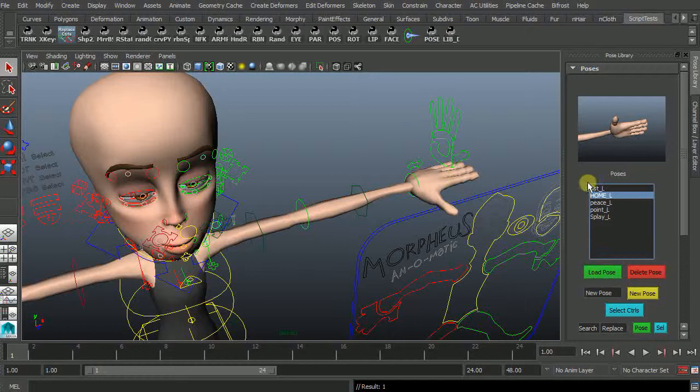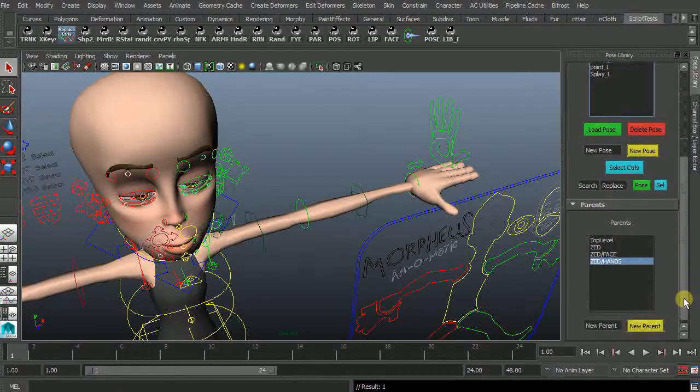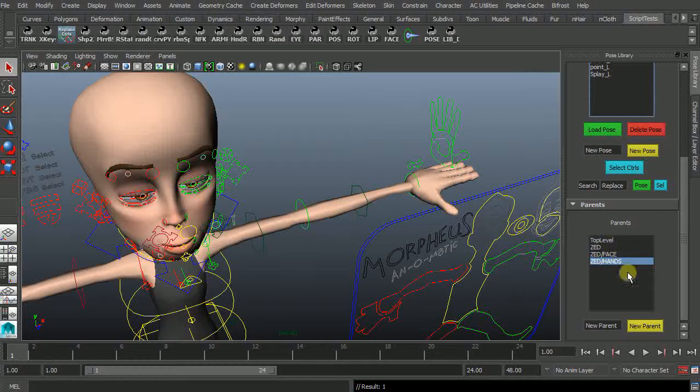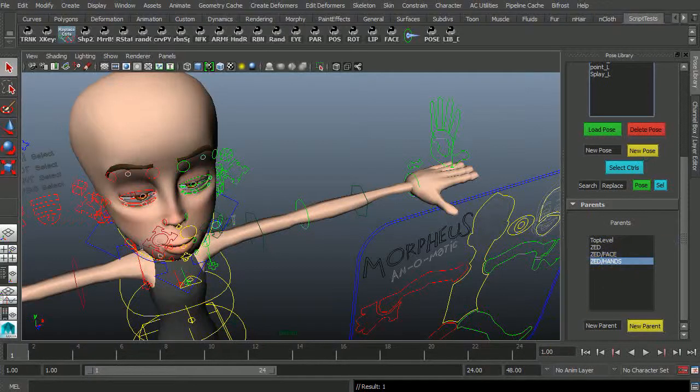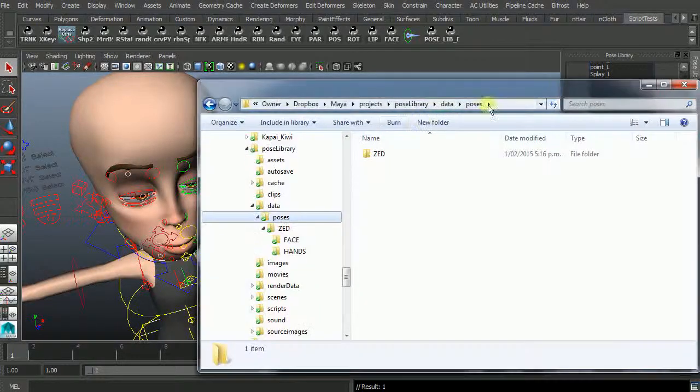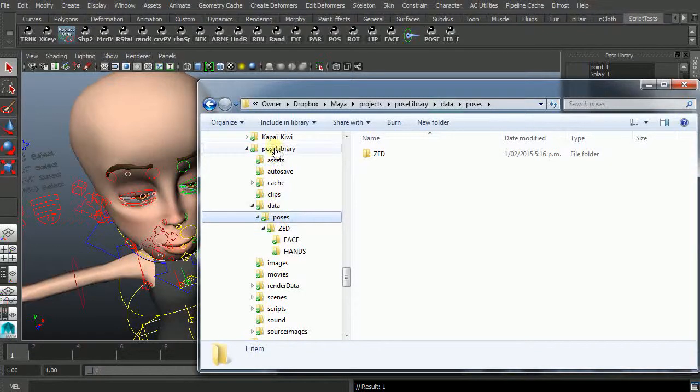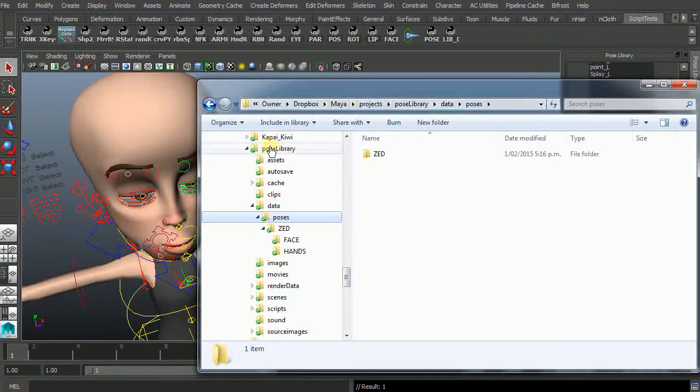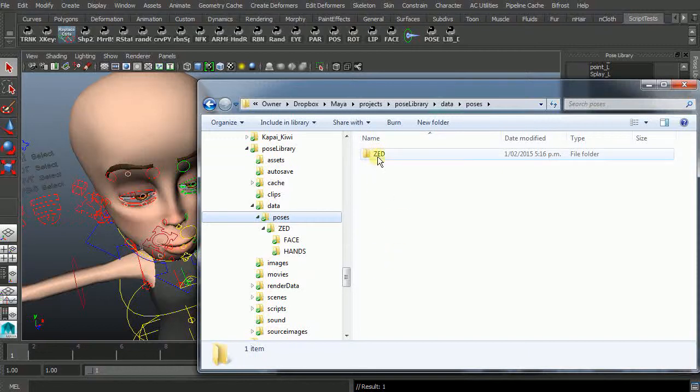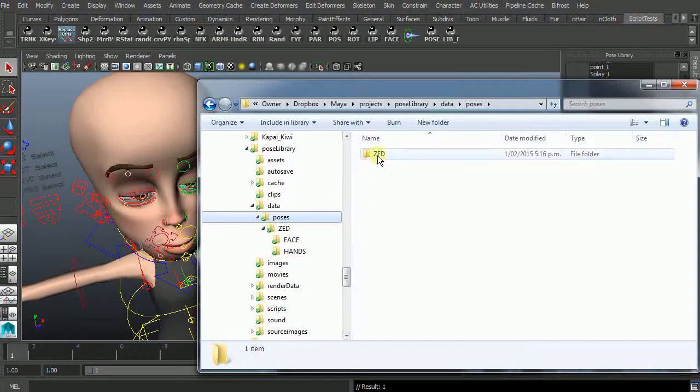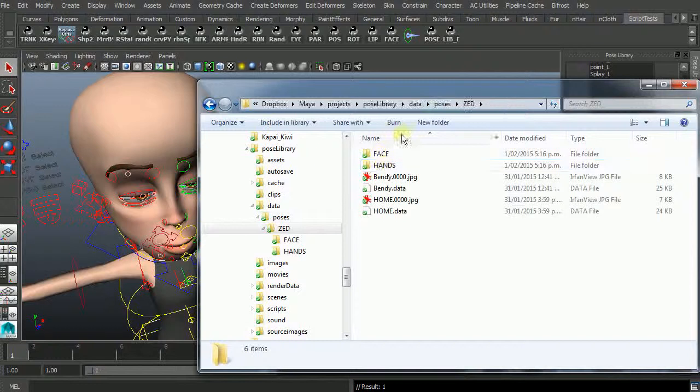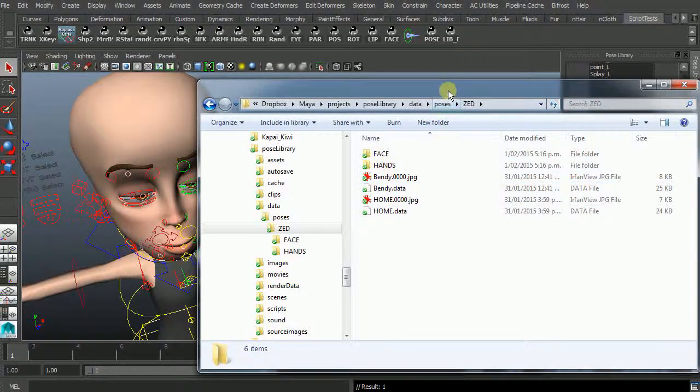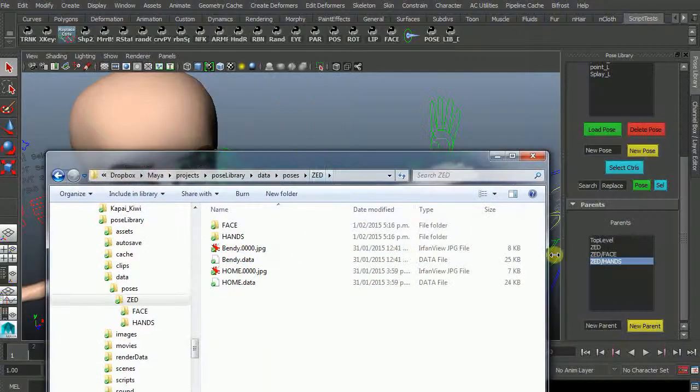So you can create a whole swagger from poses and differentiate them. Now when you create poses they go into a folder. In this case in the project I'm running at the moment is pose library. Under the data folder we'll create a directory called poses and all your poses will go into here. If you create subdirectory poses like I have here for Z and the poses will go in here. So the top level Z has bendy and home.